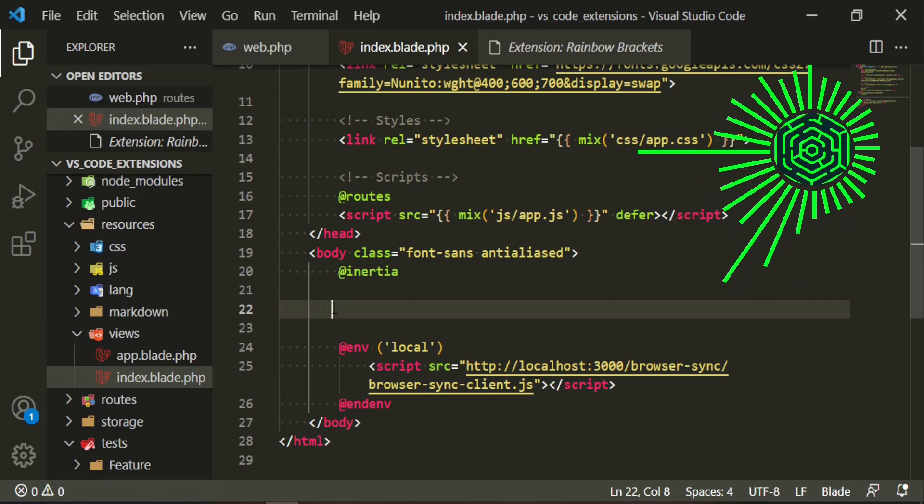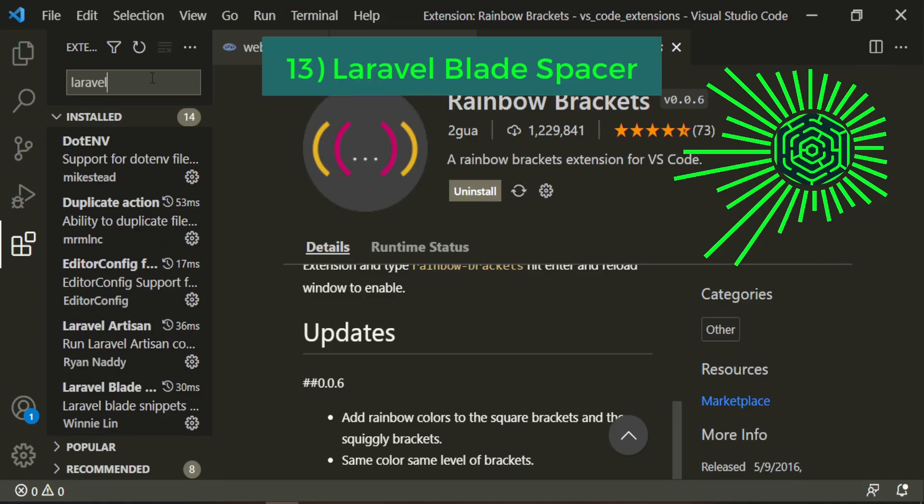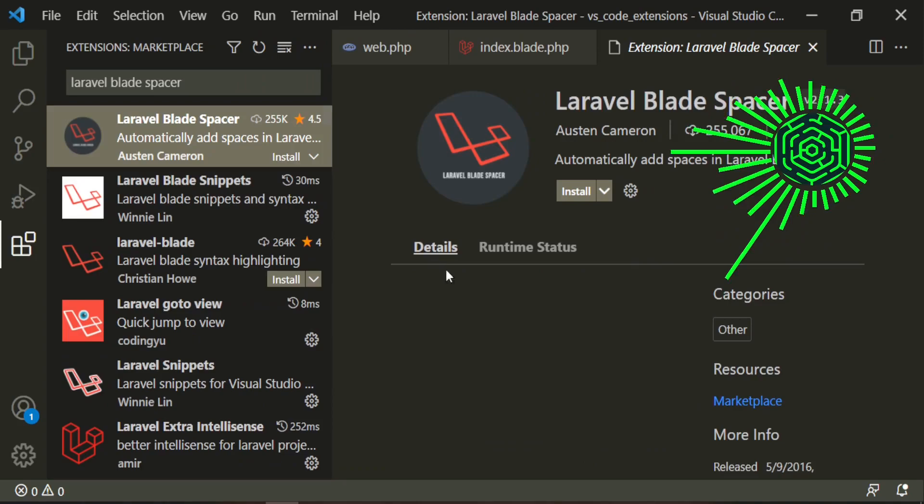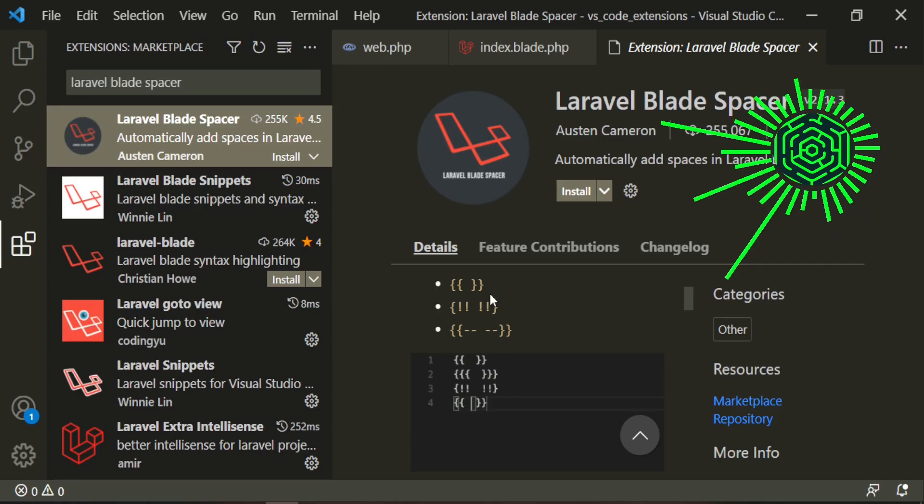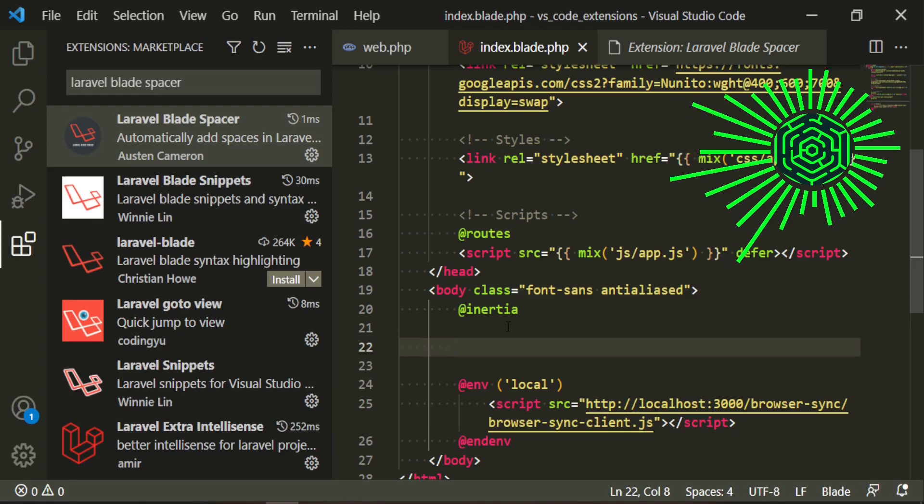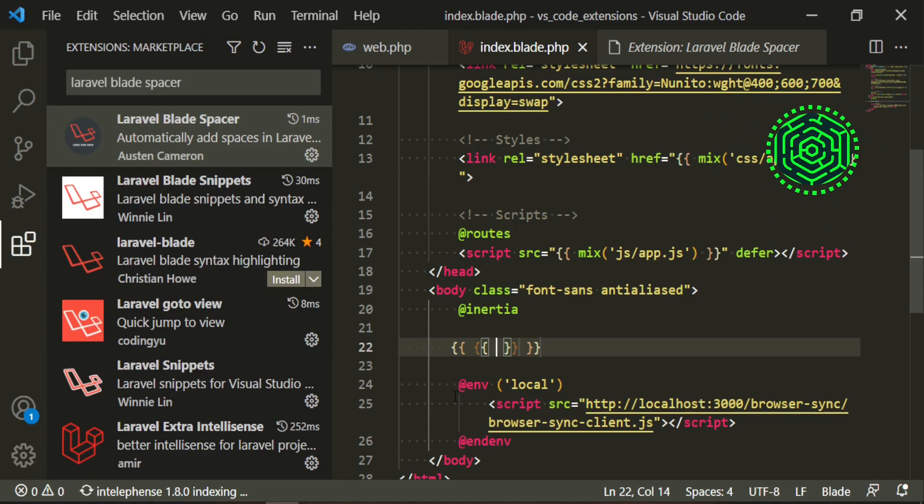Now, another one that I like to use is called Laravel Blade Spacer. And this one is good for me because what it does is it allows you to automatically set this sort of space in between your brackets. And I like that. I think that's good. It makes things a lot cleaner for me. So let's go ahead and install that. So now when we do brackets, you can see it gives us that nice little perfect space right in between. It makes it nice and clean for us.